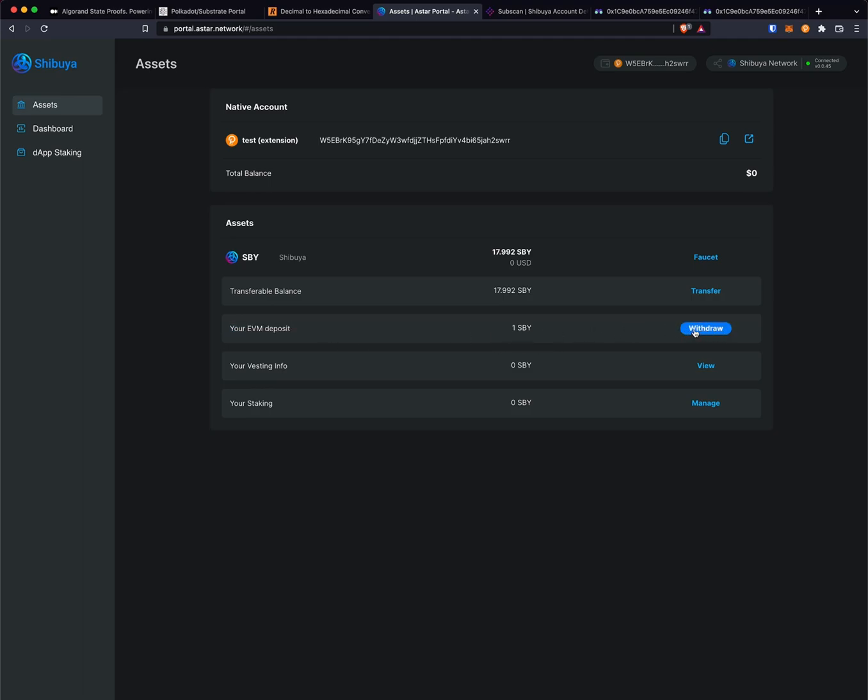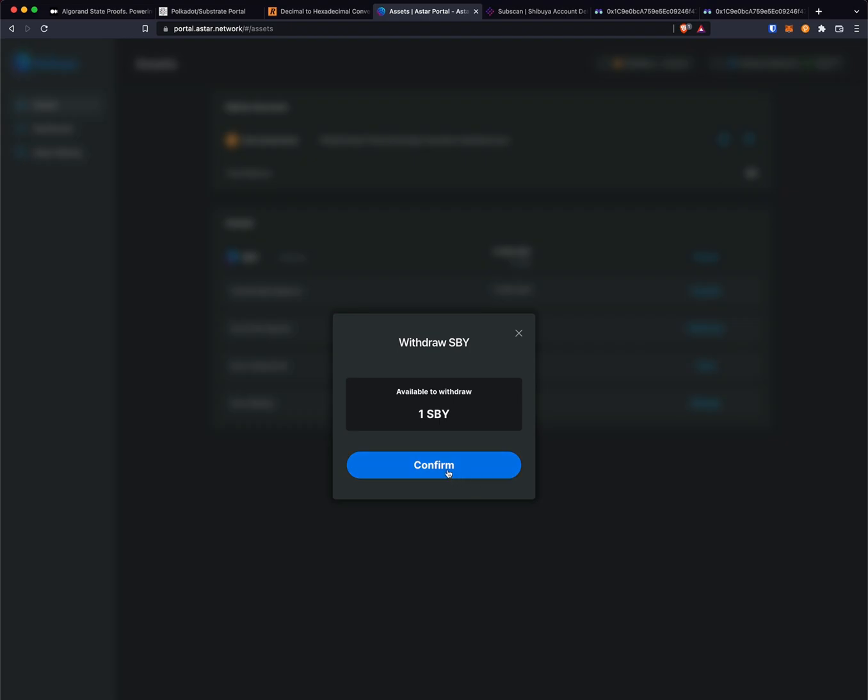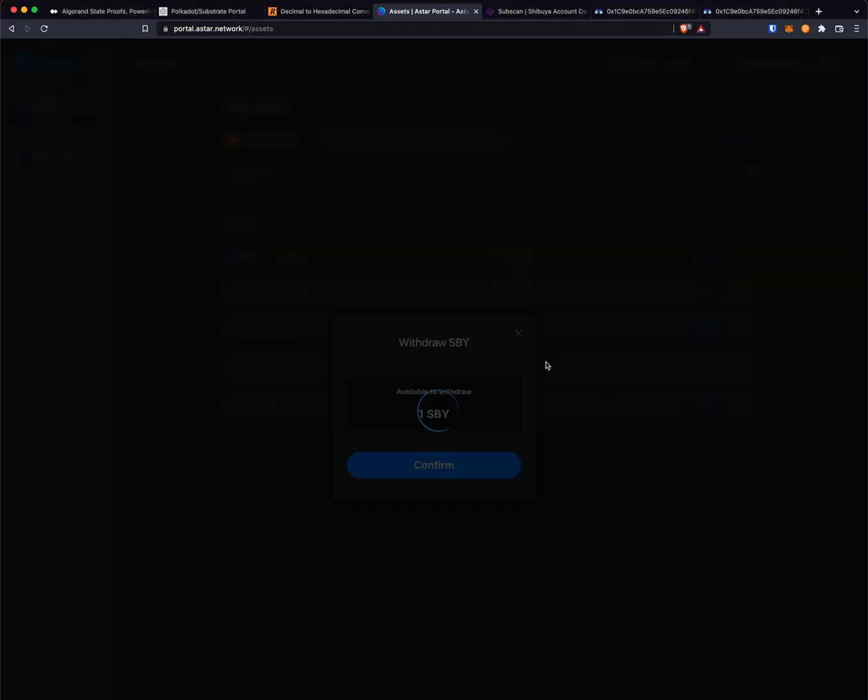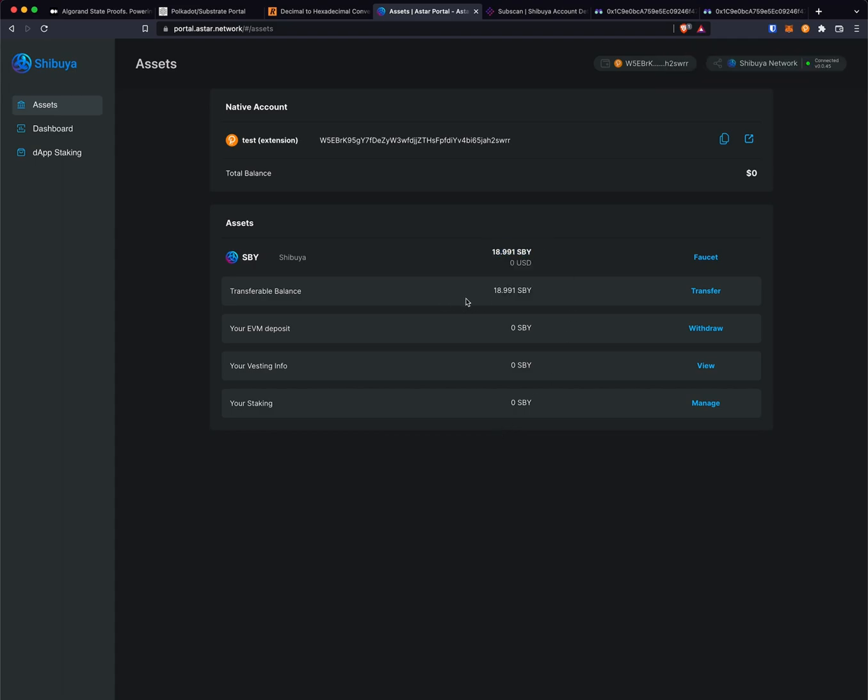To be able to use this on the rest of the network outside of EVM, we're going to click withdraw, then confirm, and sign that transaction in polkadot.js. Once that transaction is completed, you should see your transferable balance be updated with whatever that value was added to whatever was existing there.